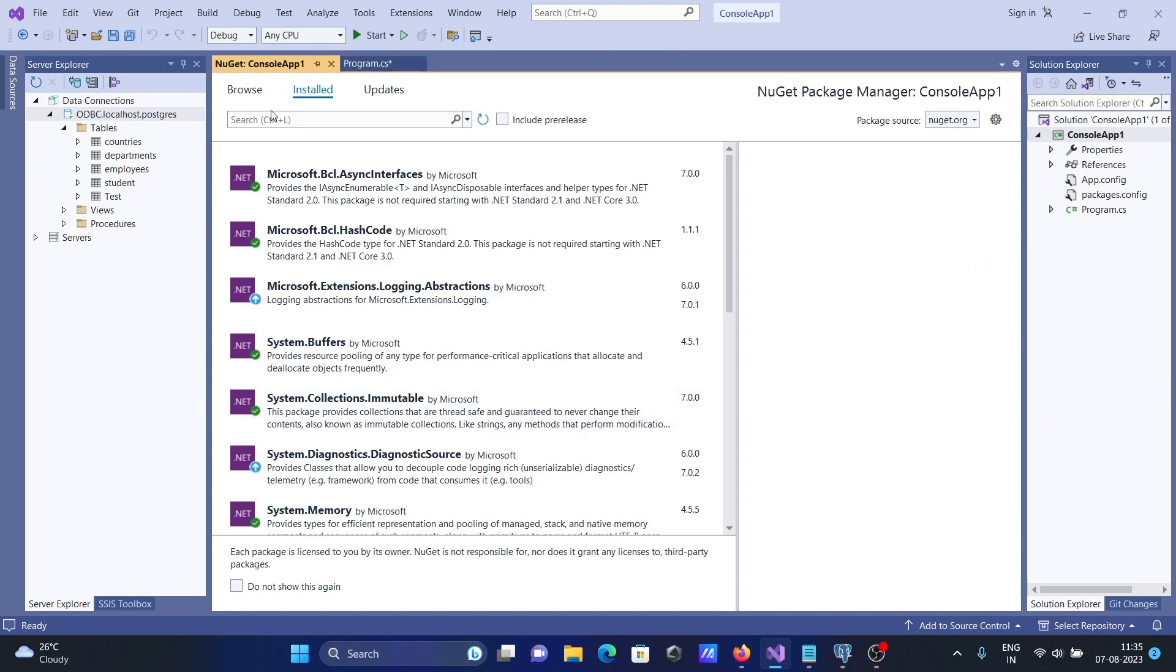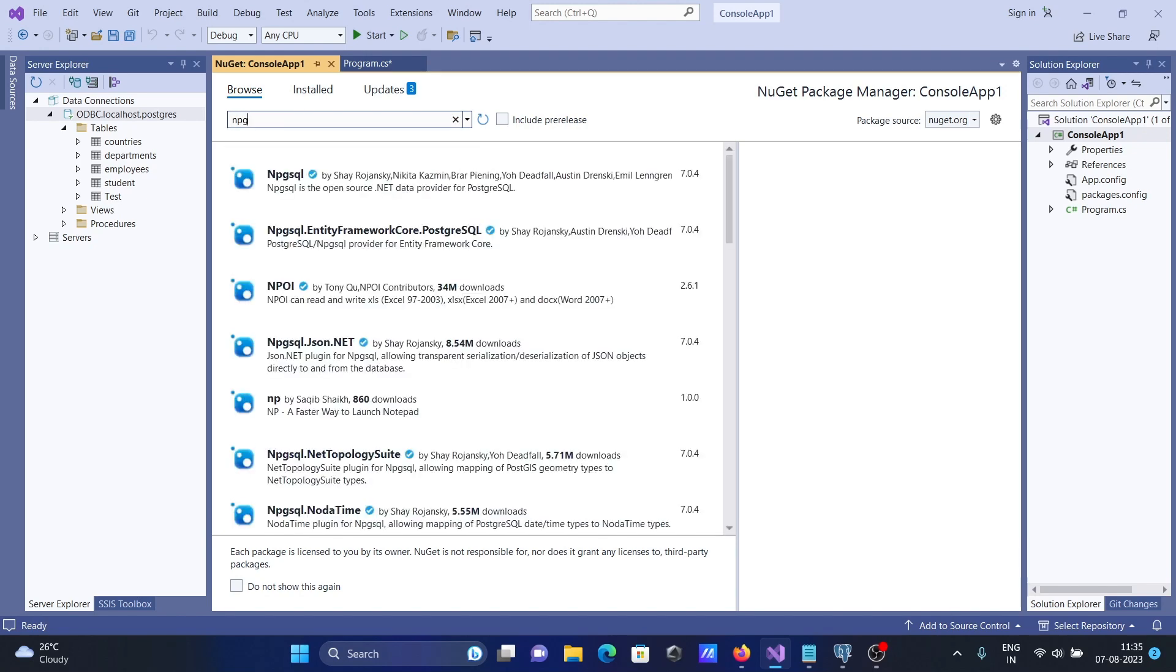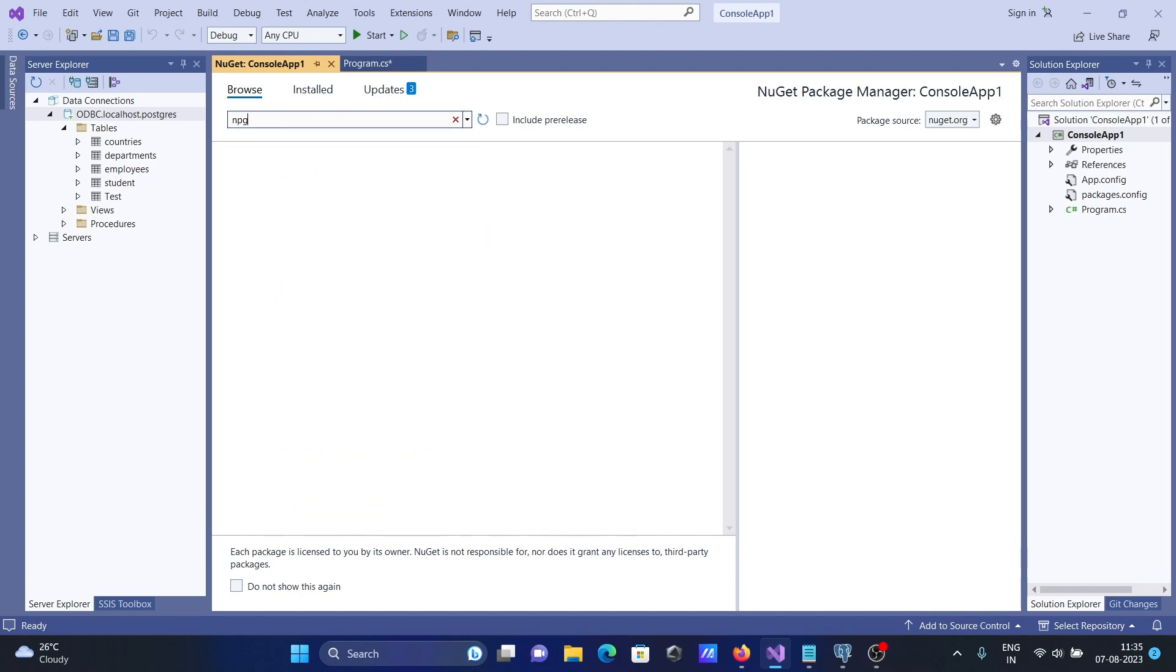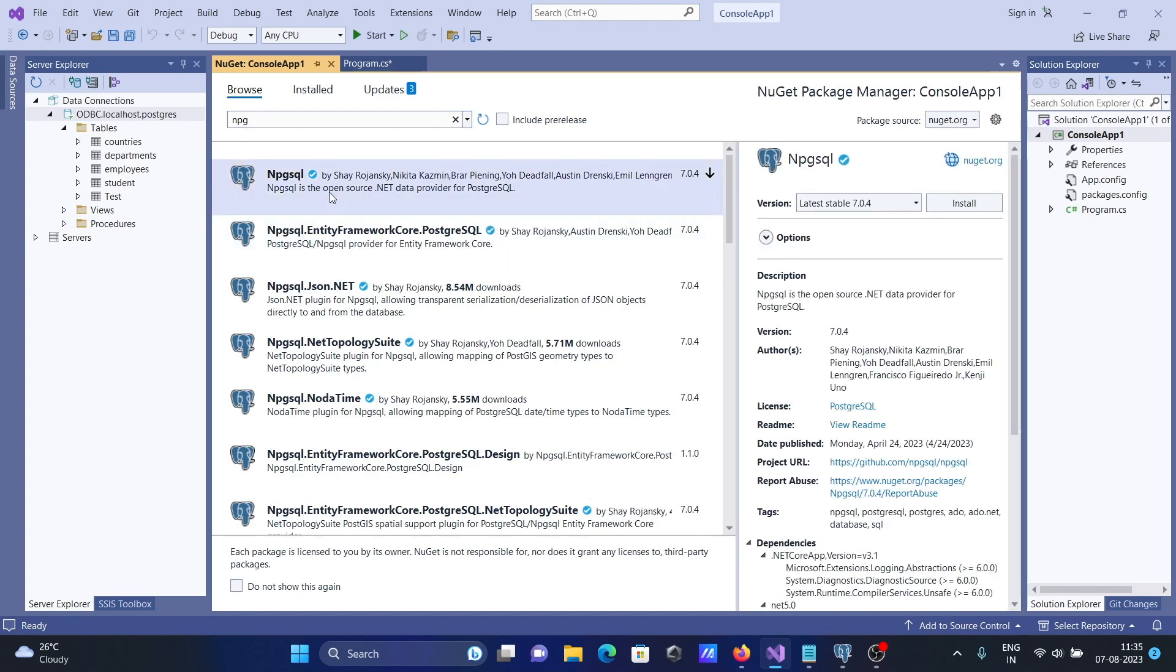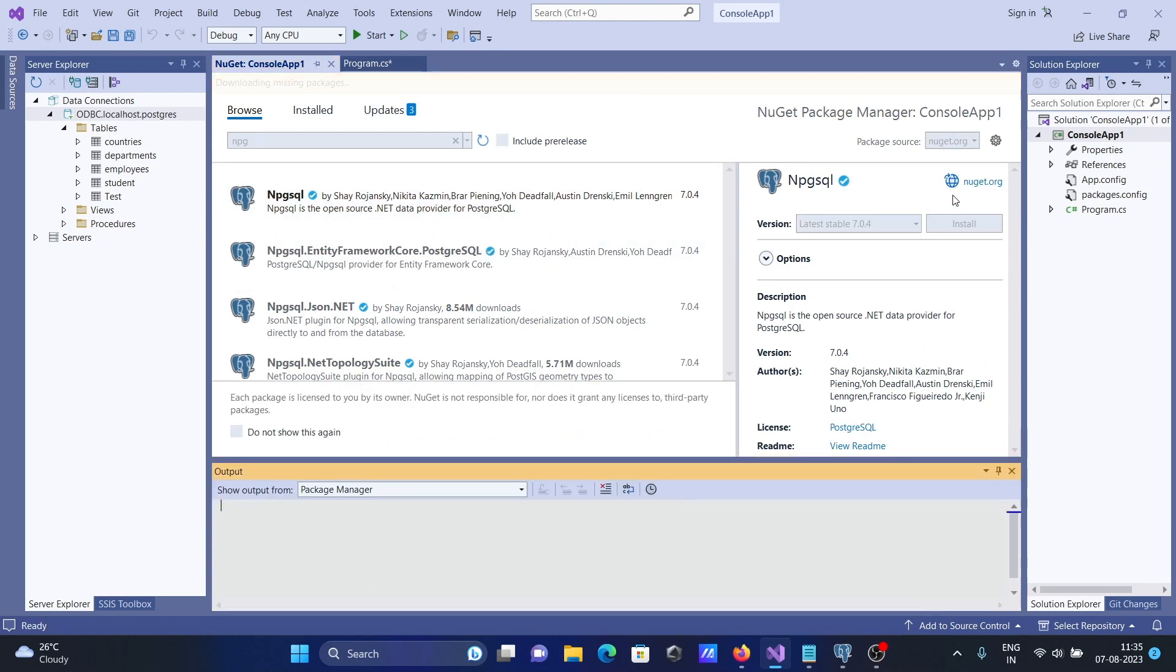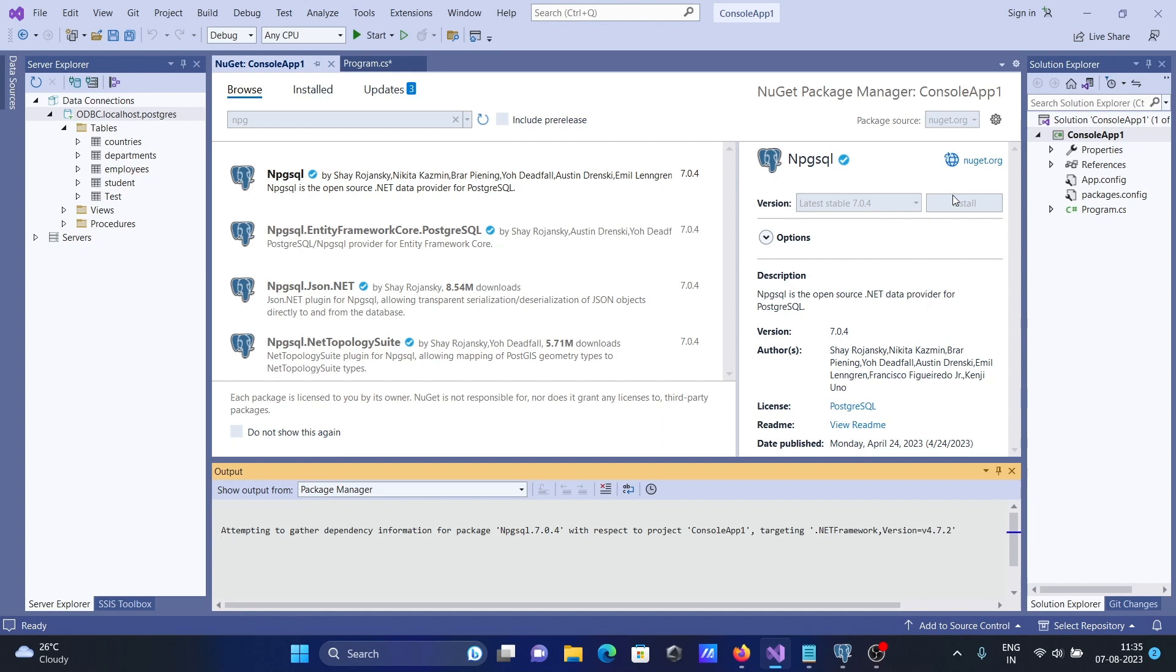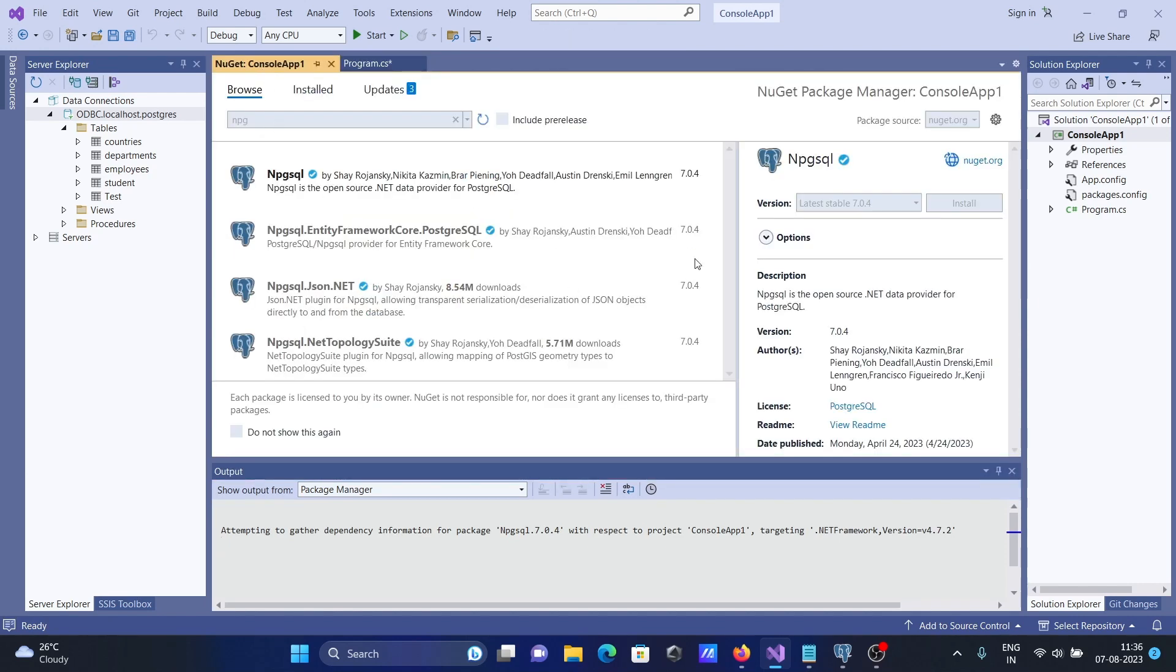In this place you can write npg. Here you can see npgsql is there. You need to install this package and here you can get the details. Click on install. With the help of this we can use npgsql package inside C#.NET. This is now downloading, so internet must be connected.